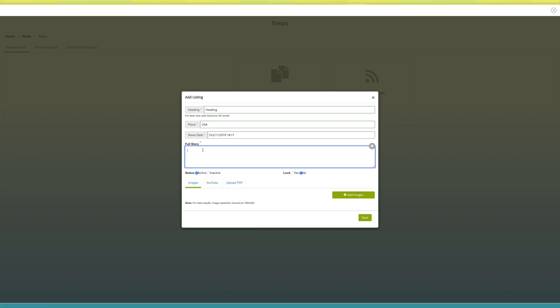In the full story field, enter the news story. From here you can change the status of the news to active or inactive. You can also log the news from here.